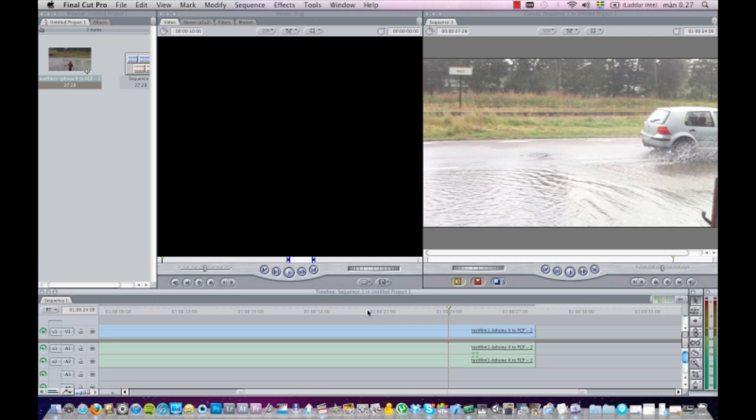And it's not as choppy either. So that's my tip for today: how to convert iPhone files to show in Final Cut Pro.